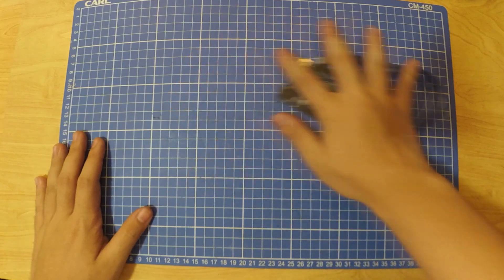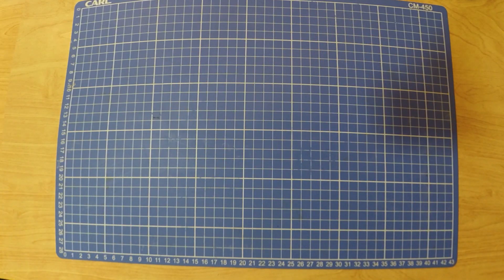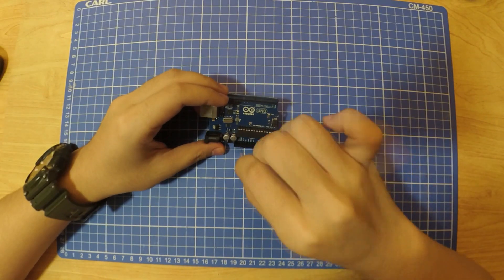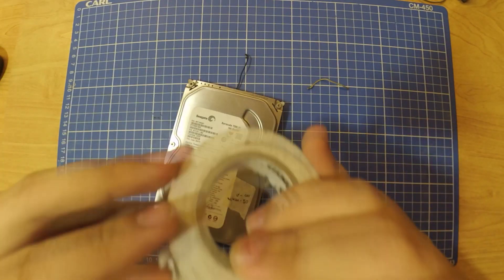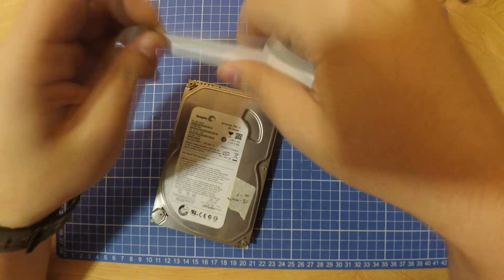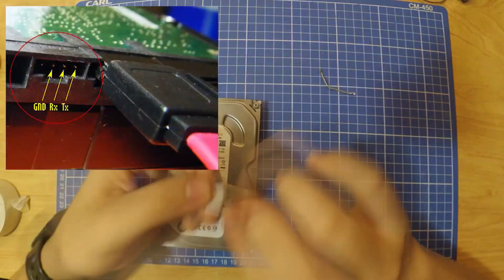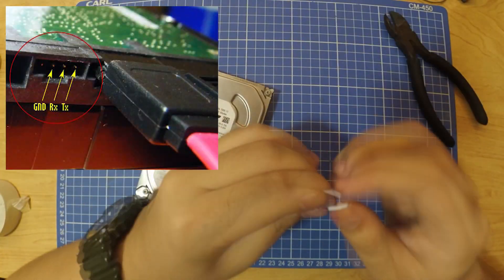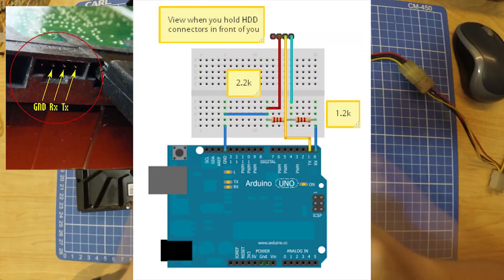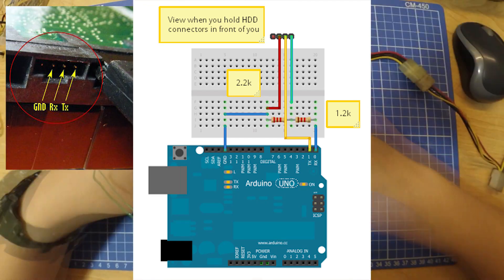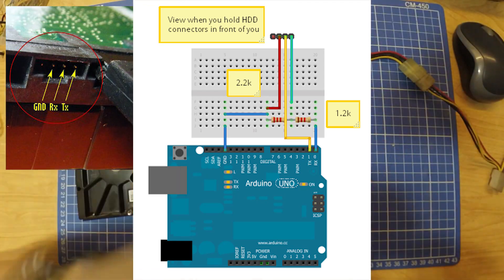First, we connect Arduino's reset pin to ground. Second, I've followed this schematic to connect the RX and TX pin to the Arduino, making sure the connection is not shorted.